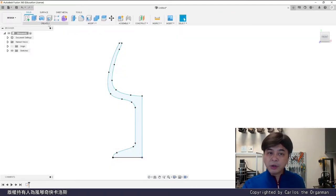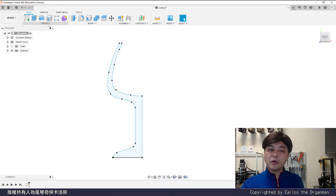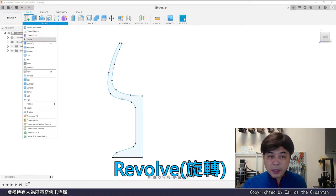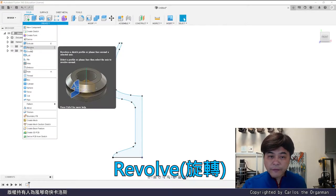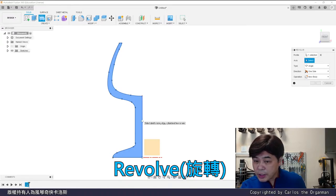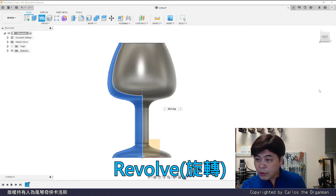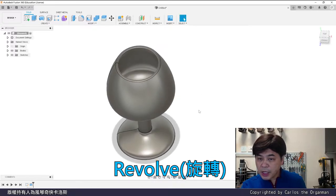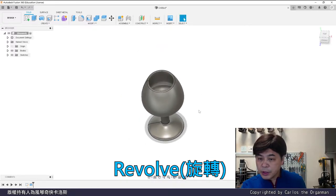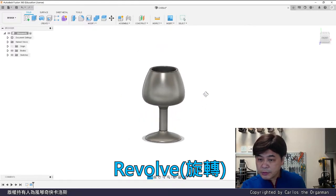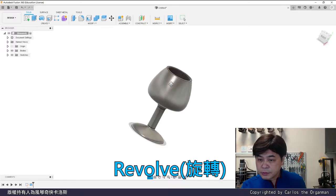Select revolve in the create menu. Profile selected. Select center line as axis. Then press ok. The glass is completed with a flick of your fingers. It's easy.